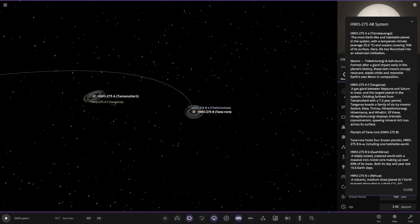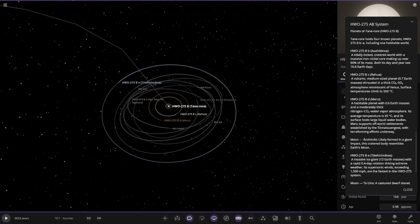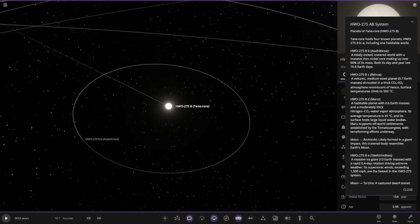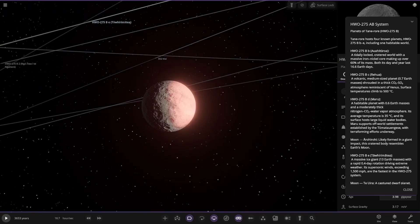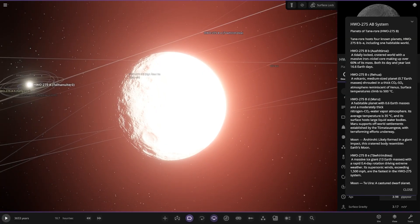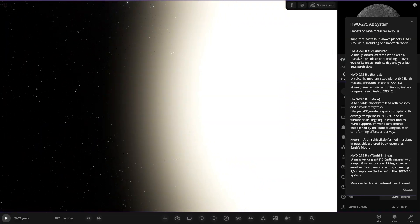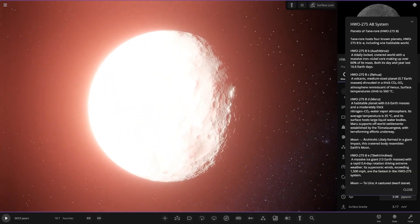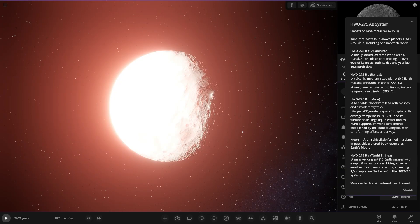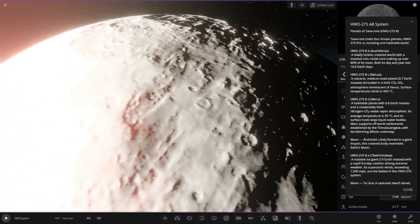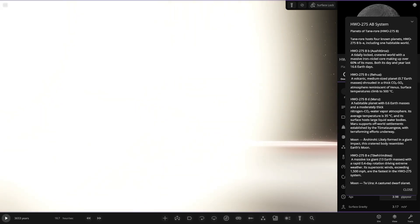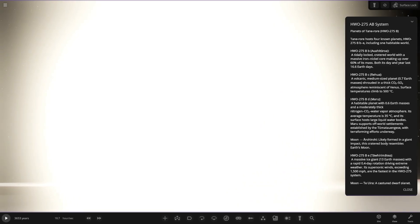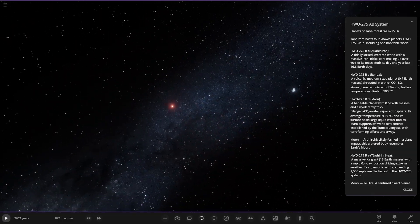So on to the second star now. So it hosts four known planets and one habitable world. So the first of the planets. Tidally locked cratered world. It's quite bright here isn't it? There's a scorching surface. It's lost in the glare. A heavily cratered world with a massive iron nickel core making up 60% of mass, both its day and year last 16.6 earth days. It's on the surface. As you'd expect, it's pretty bright. There you go. Scorching surface.